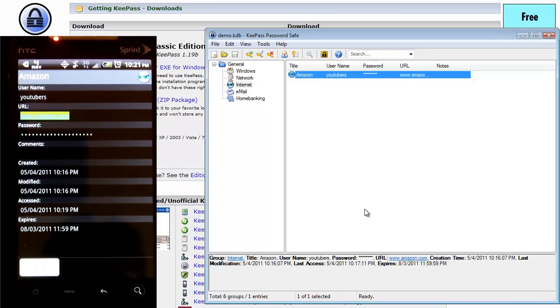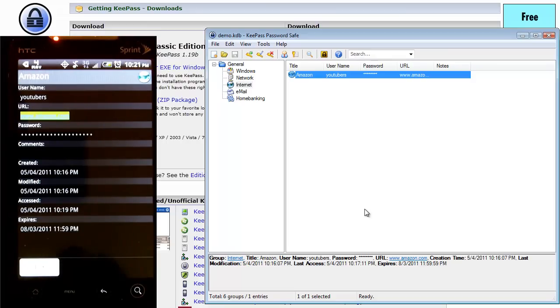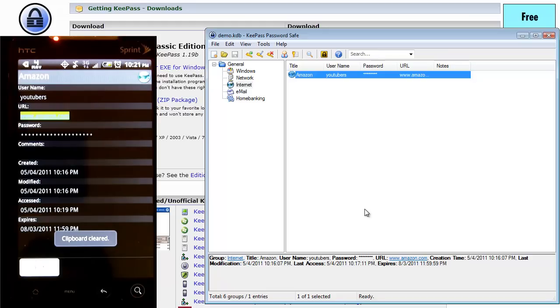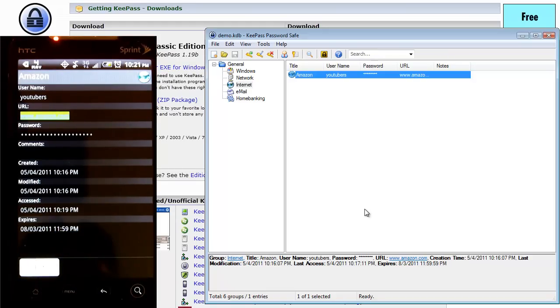This is KeePass, available for various devices as you've seen on the home page there. If you like this tutorial, go ahead and give it a thumbs up. If you want to see more tutorials like this in the future, go ahead and hit that subscribe button up top. And until next time, I hope you guys enjoyed this tutorial. Thanks a lot.